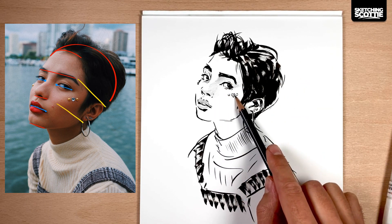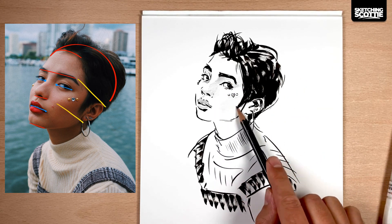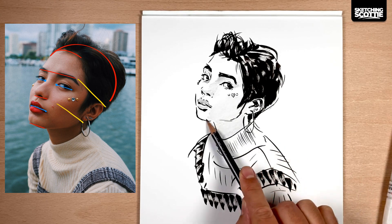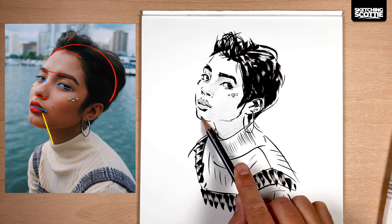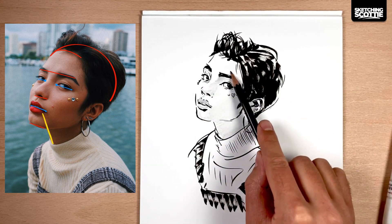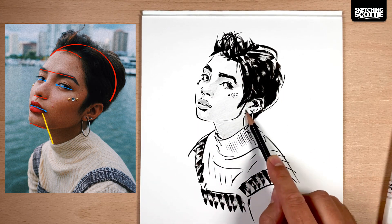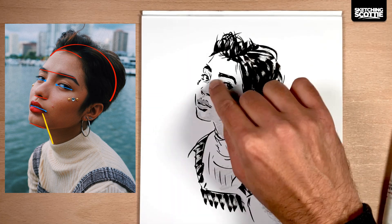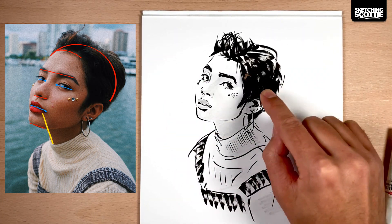Another point is where the ear is, matching the top of the eyebrow and the bottom of the nose. And when I'm drawing the neck in, I can imagine where it would intersect with a point on the face.